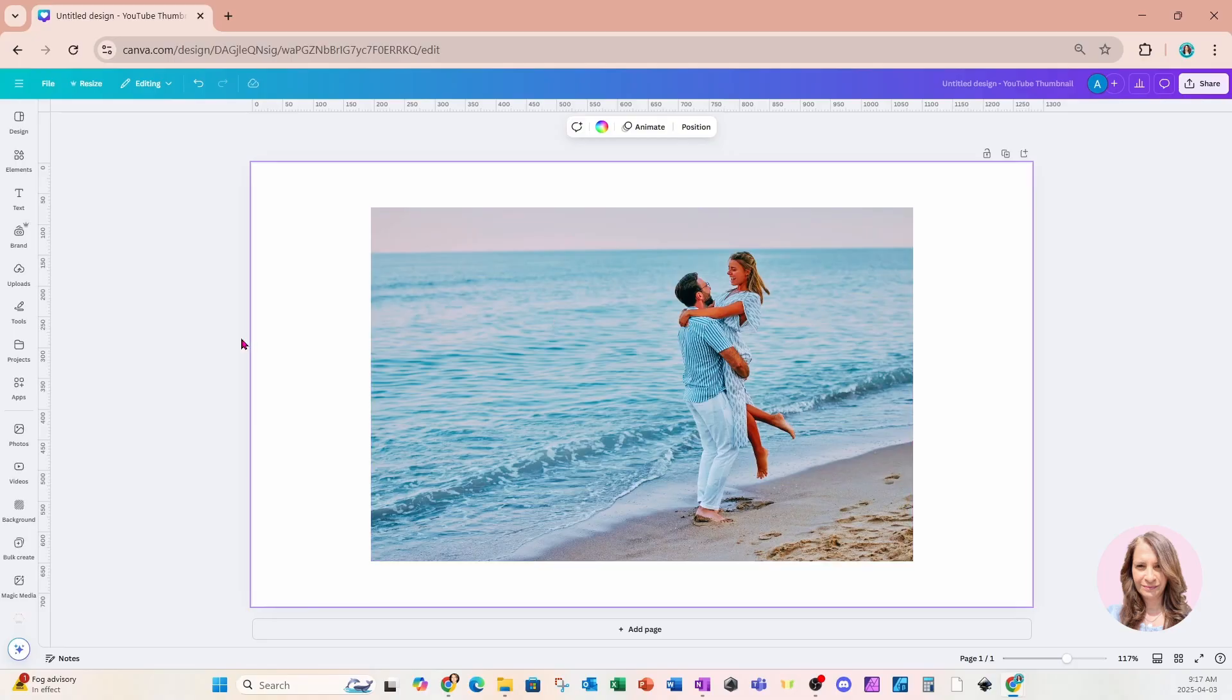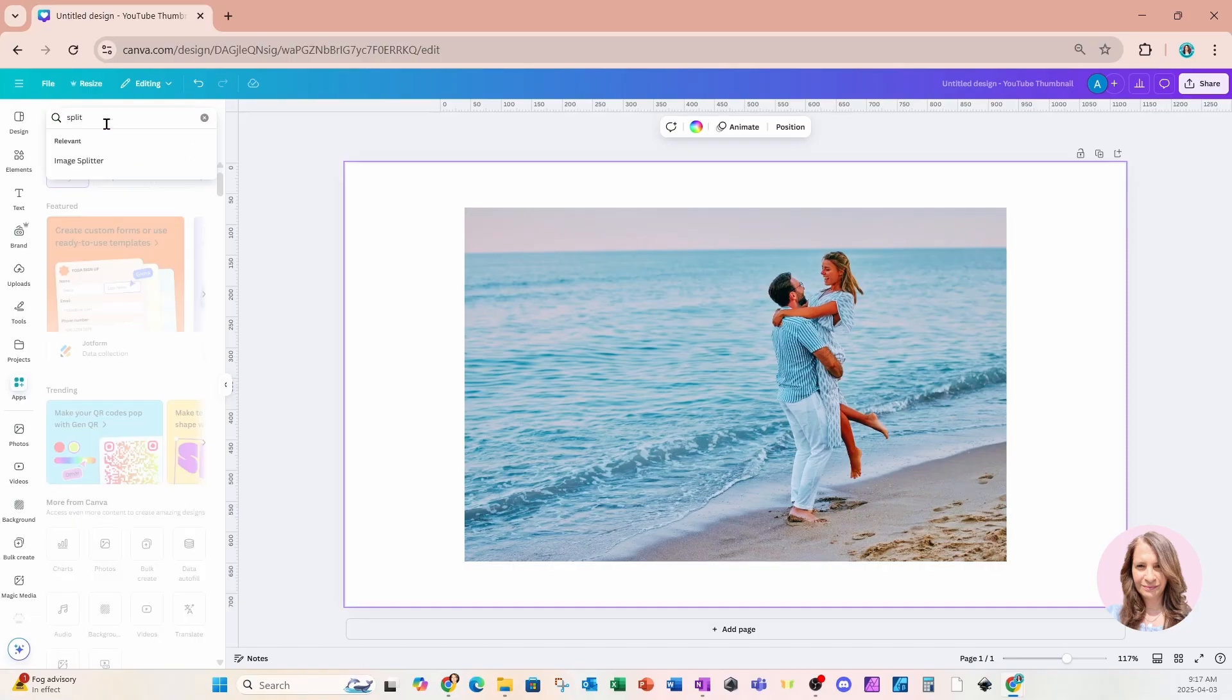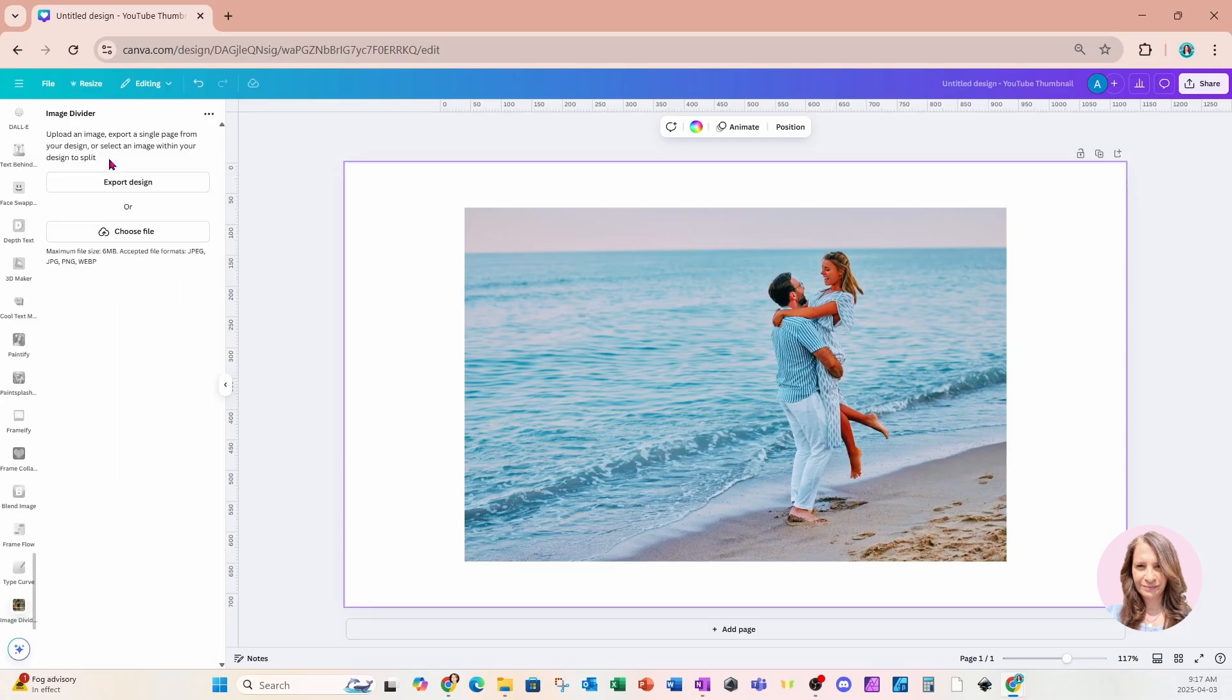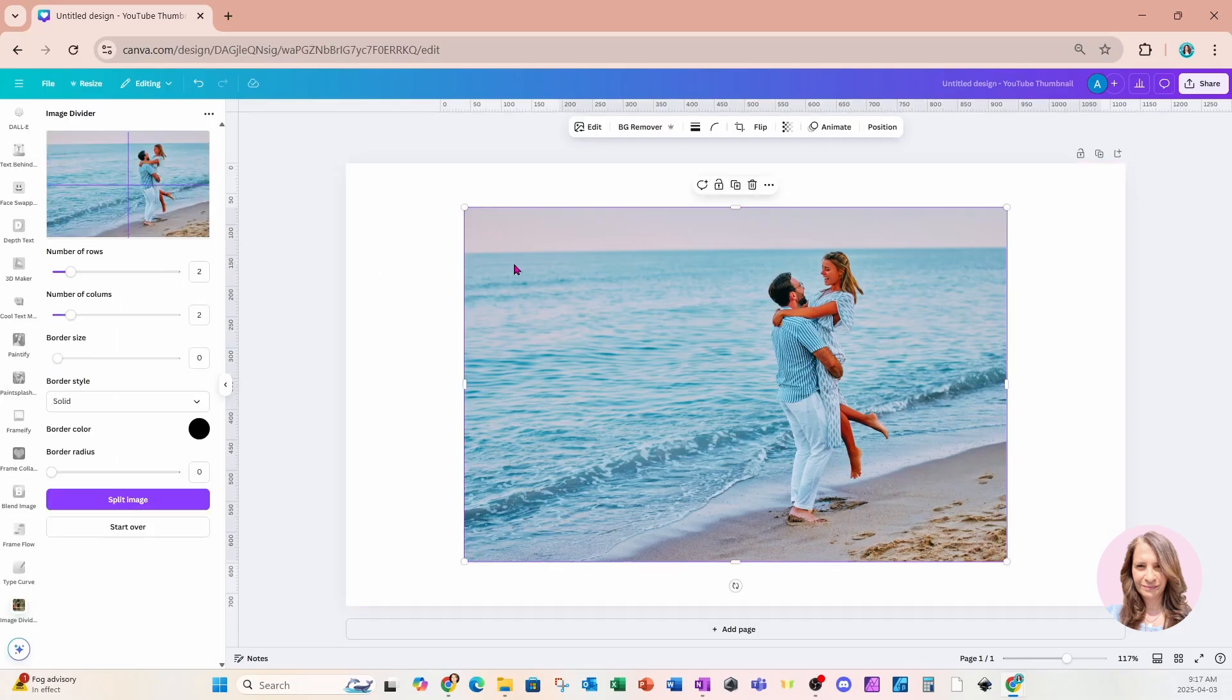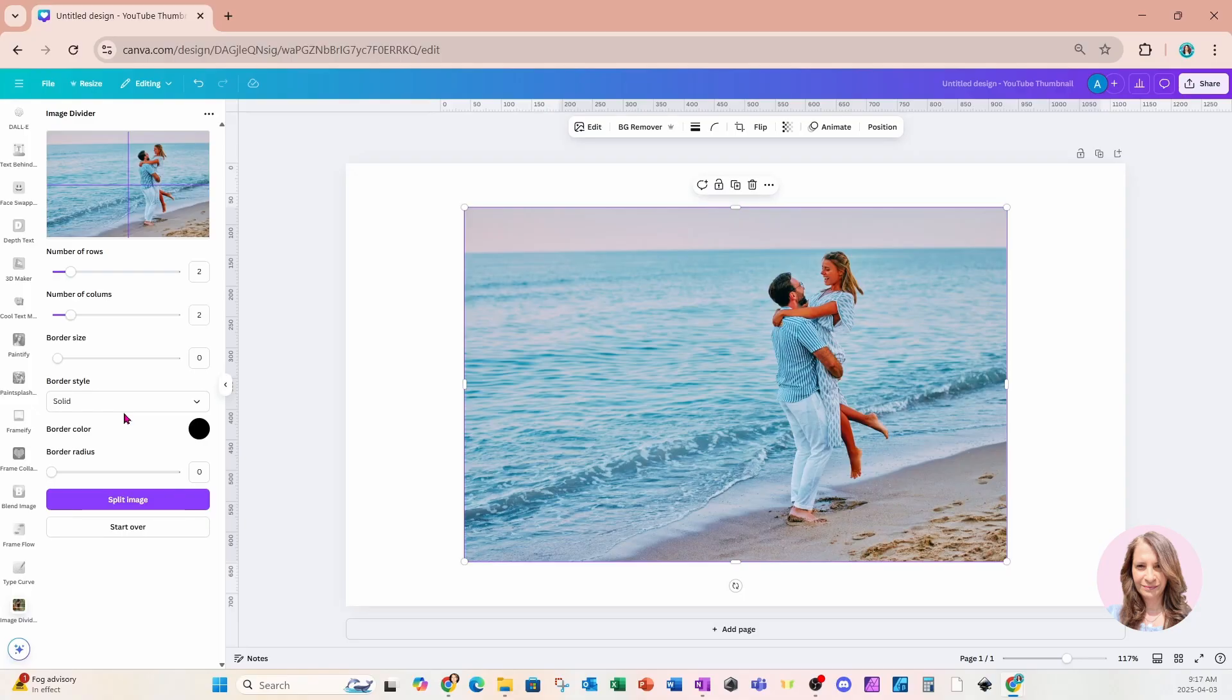For this next part, I'm going to go over to our apps and I'm going to search for an app that splits images. Now, you don't have to do this. I'm going to use the image divider and I'm just going to select that photo. Or you can do it manually, which I will show you just after this.